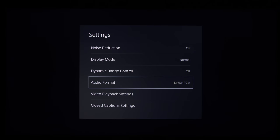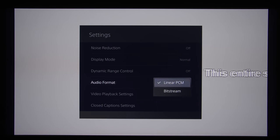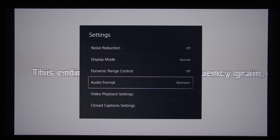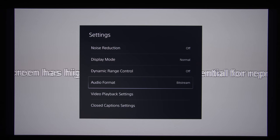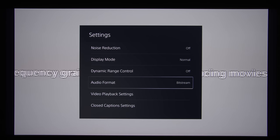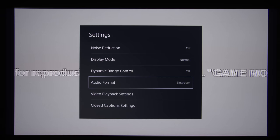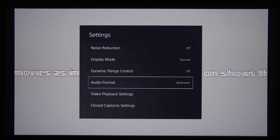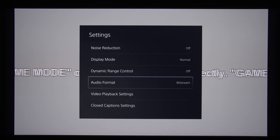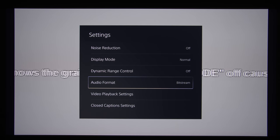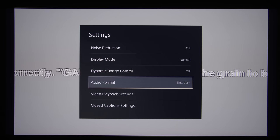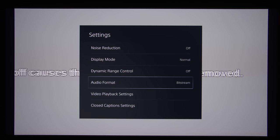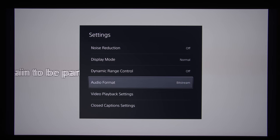The correct setting for audio format would be to change it to bitstream. What this will do is pass the audio stream to your receiver, your soundbar, or even your TV, so that your other devices can actually decode the Dolby Atmos codec. Then you can experience Dolby Atmos or even DTS-X in terms of an immersive audio experience.